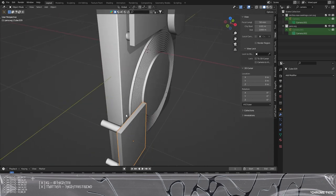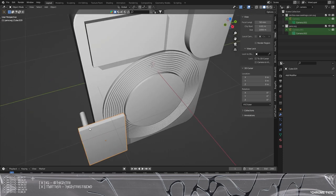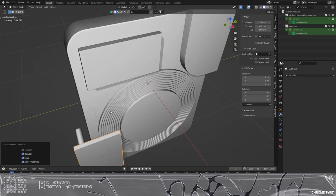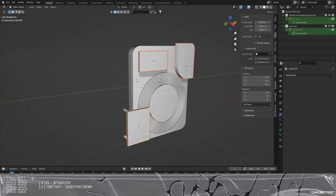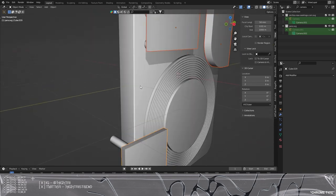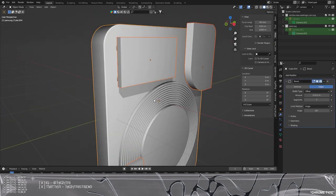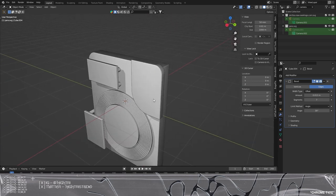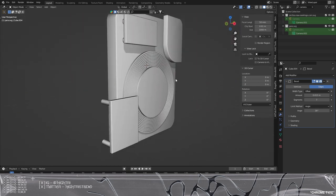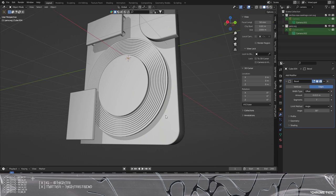We're going to transfer this to all of these. I'm going to make sure rotation and scales are all applied. I'm going to highlight all of them, hold Shift and then click the one with the modifier last by pressing Ctrl+L, then copy modifiers. You can see all they transfer over to the other models, which is perfect.